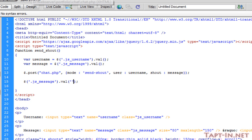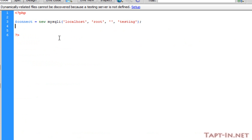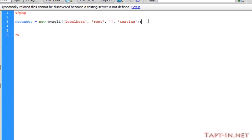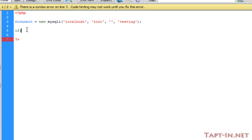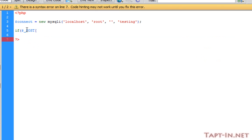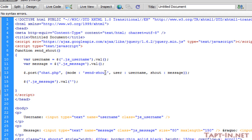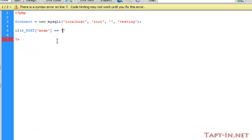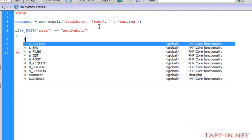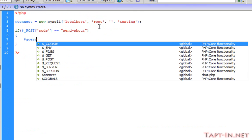So we can save that and we want to go over to chat.php. Now I've made the mysqli connection. Now we're going to do if post variable of mode equals that of our send_shout, then we want to do something. And all we're doing is we're just doing a query.